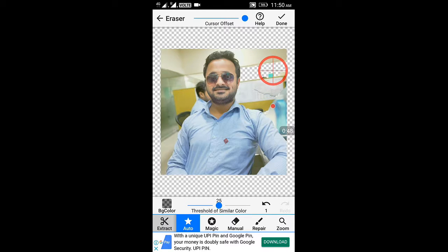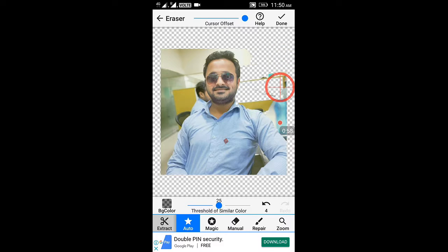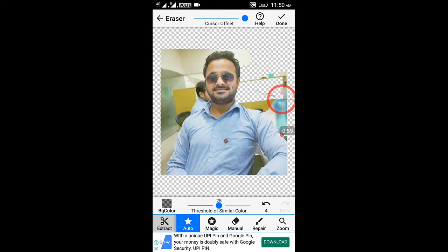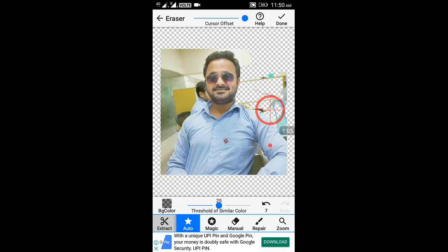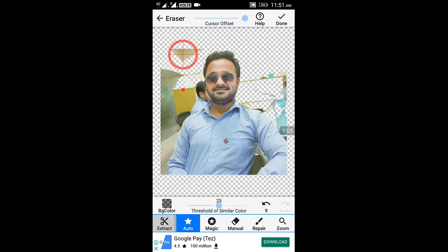You simply have to bring the cursor on the background and leave it — touch, bring, leave. Repeat this gesture across the background areas. In this way, it is so simple to use.